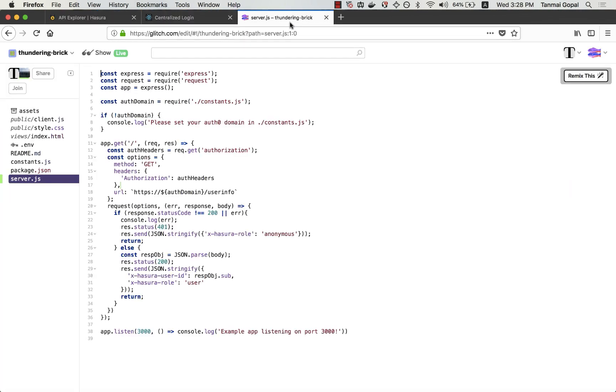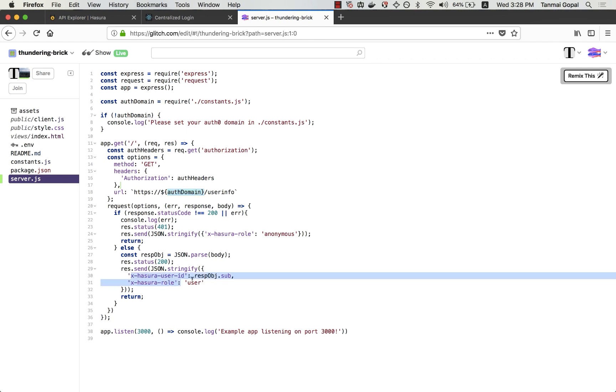And so I've set up a webhook on Glitch, which takes the authorization token that comes in from the app's request, checks with Auth0 and then depending on what Auth0 says about this particular user, returns the right user ID and role values that the GraphQL engine can now use inside its permission system.